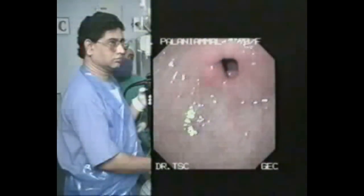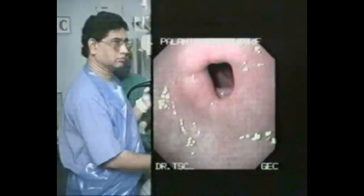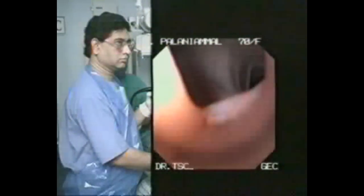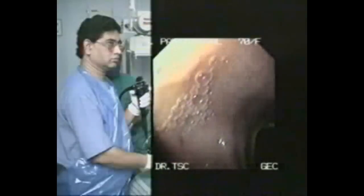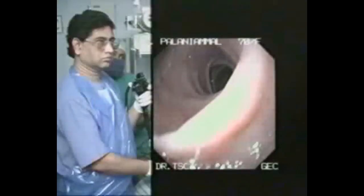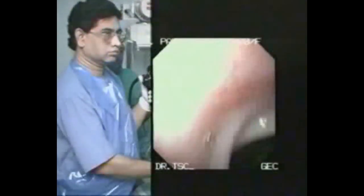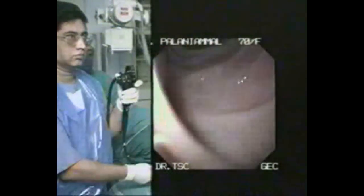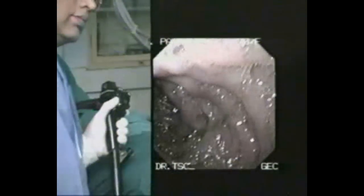Negotiating across the pylorus, one needs to develop eye and hand coordination. You are now watching the first part of the duodenum, which is featureless. Entry into the second part of the duodenum is possible by turning the body to the right along with the axis of the endoscope, with the bigger wheel up and the smaller wheel to the right.